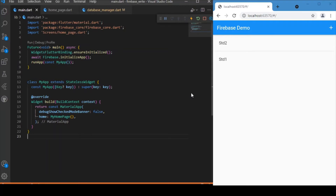Hi everyone, welcome back to another Flutter tutorial. In this session we will be discussing how to write data onto the Firestore. In one of my previous videos we discussed how to get data from the Firestore and display it in the UI. If you are new or have missed that part one video, please do check it out — I will leave the link at the card at the top right and in the description.